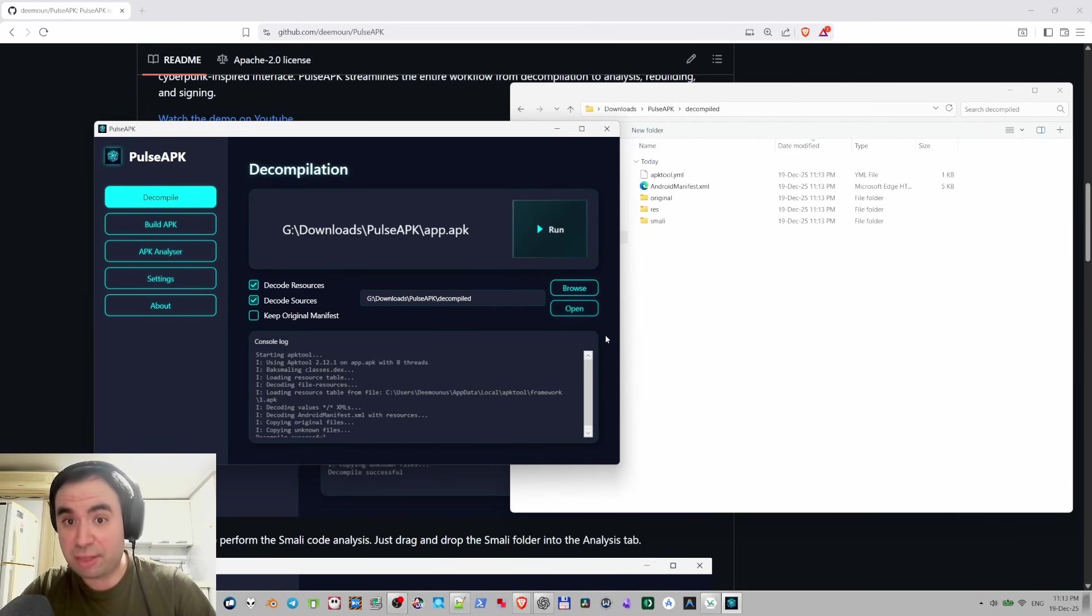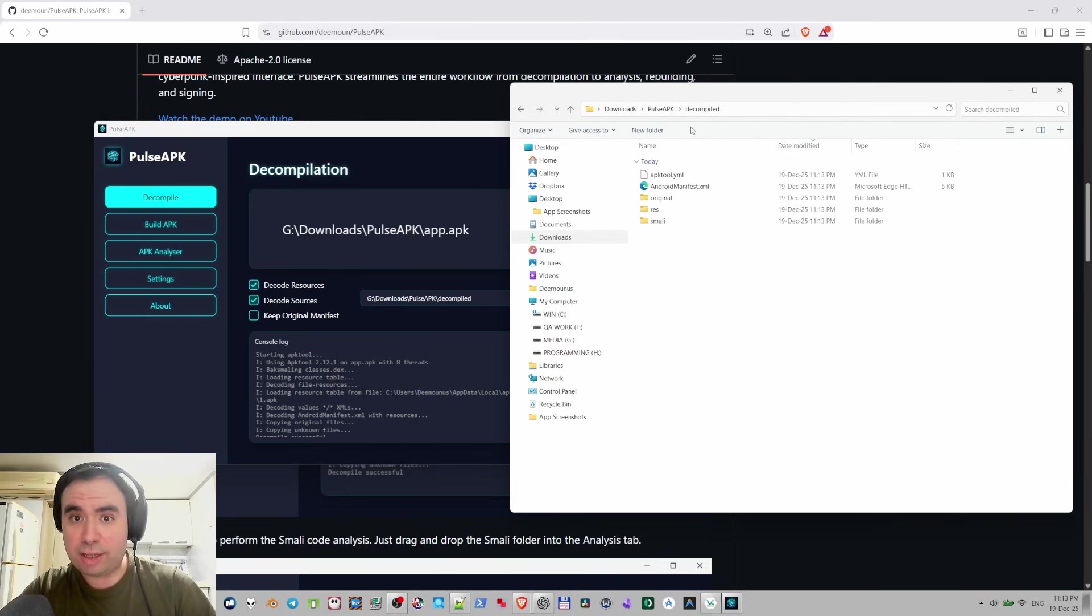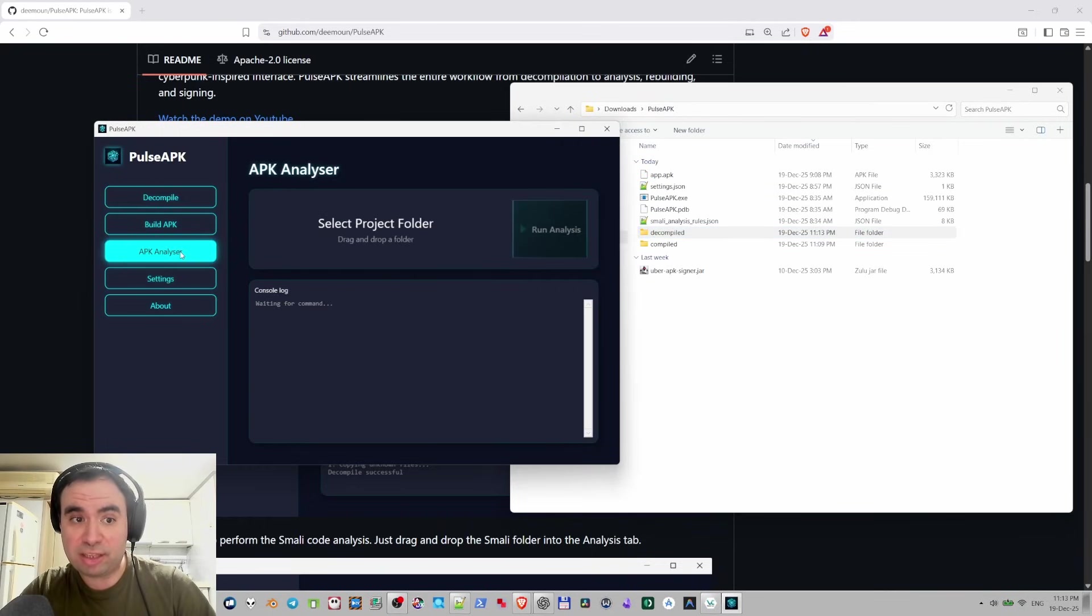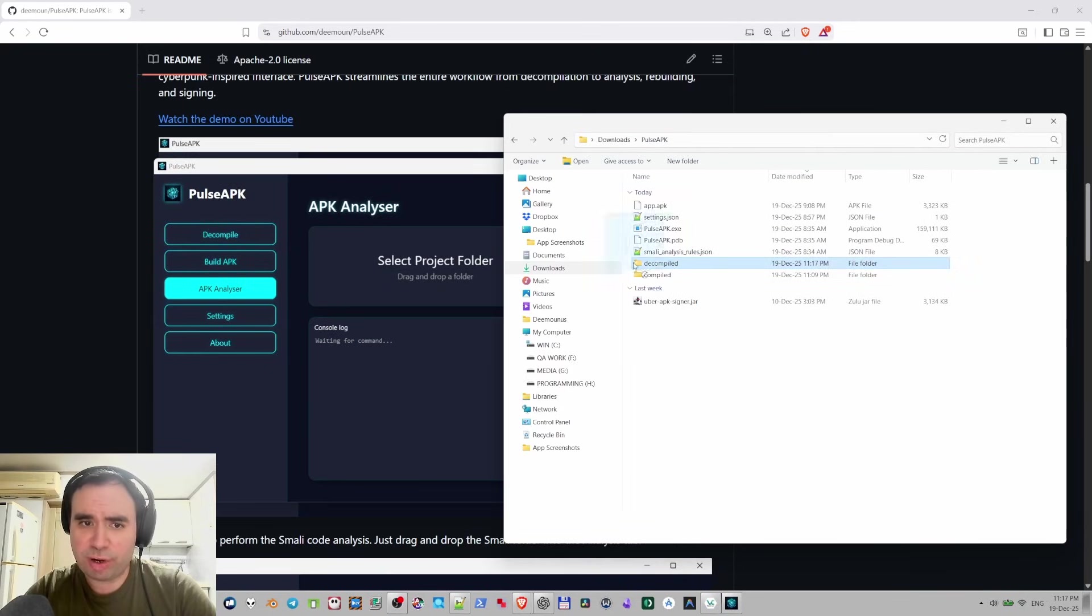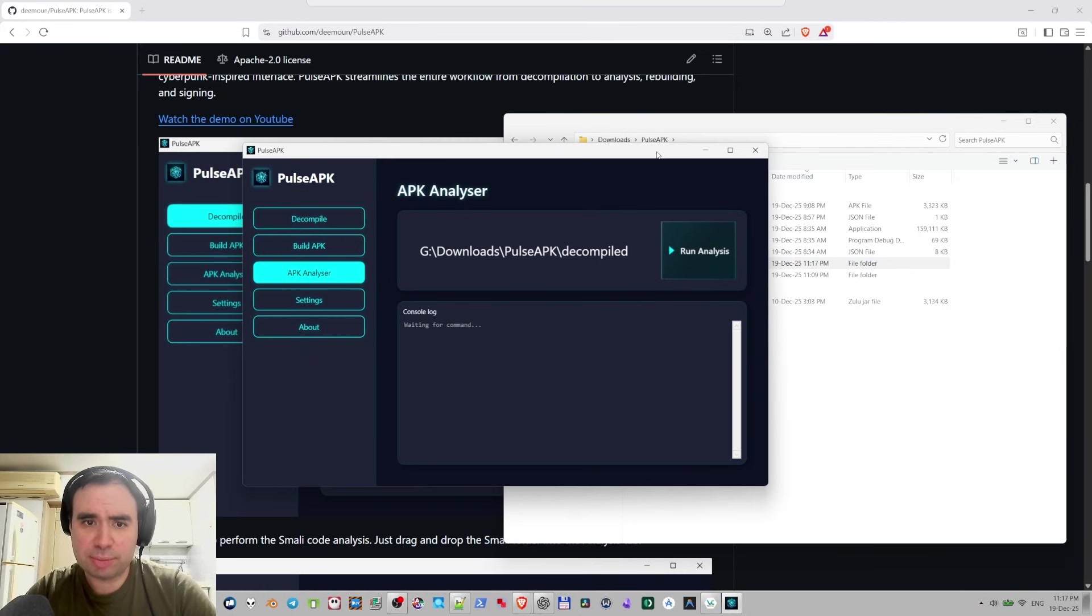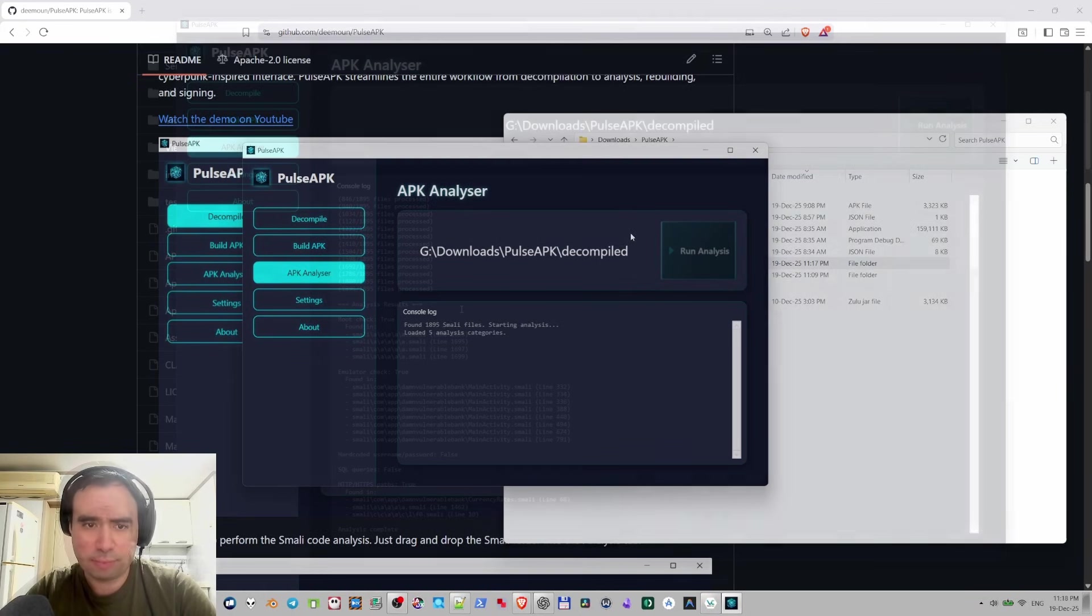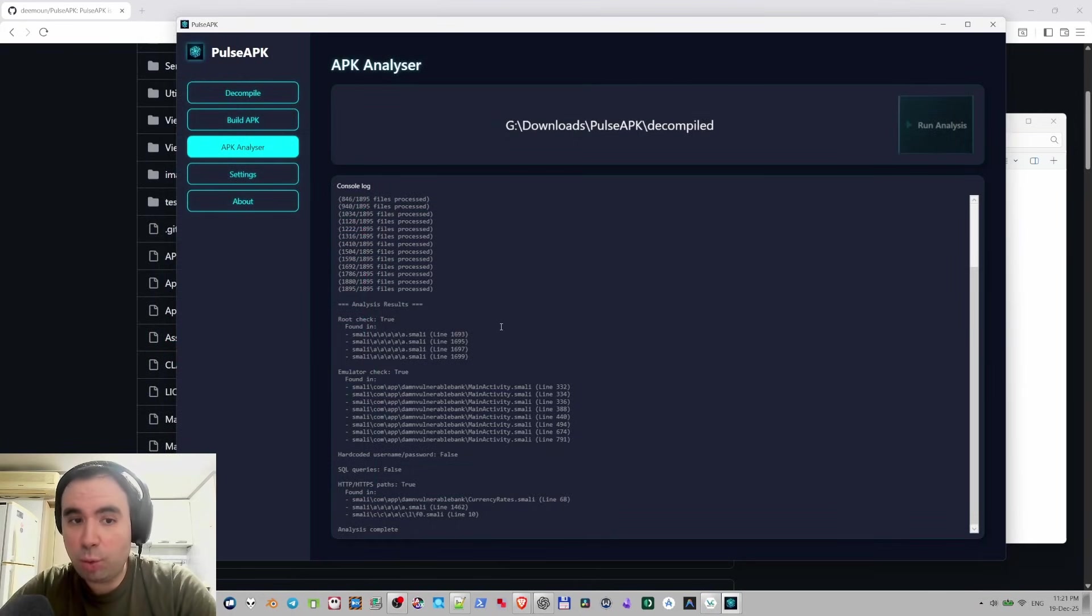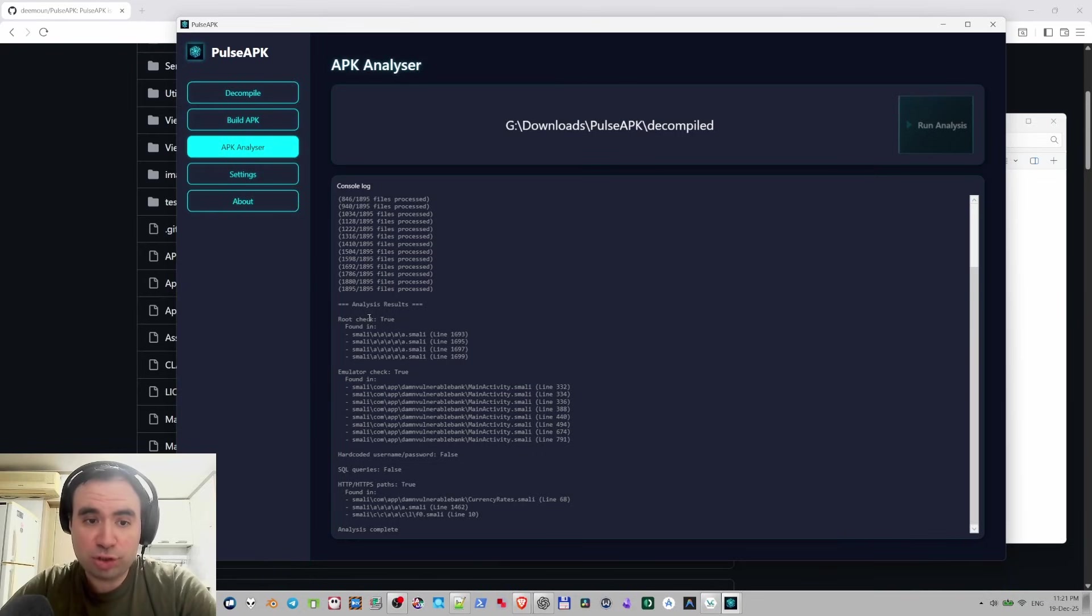Alright, so decompiled right here. Let's actually first analyze it. Let's go to APK analyzer, drag and drop the decompiled folder with Smali code and let's run it. Analysis is complete and now we can see the results. Root check is true and we can see the root check in this file. You can see exact lines where it's located.